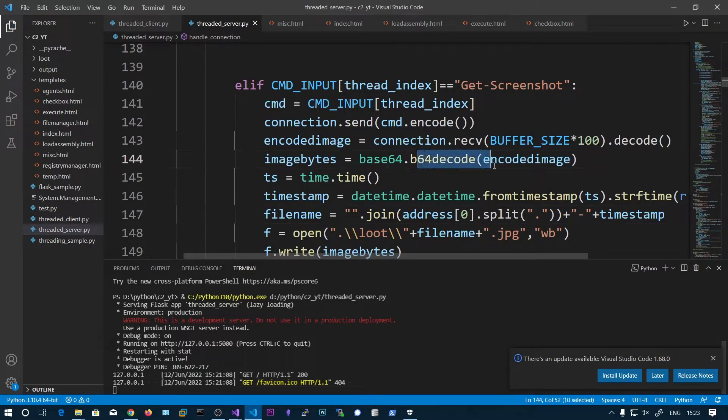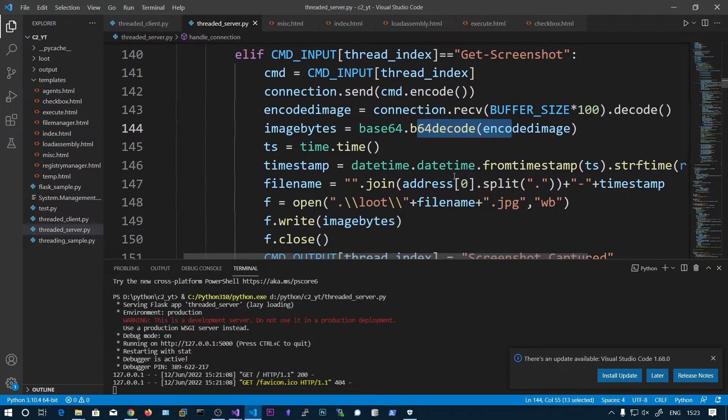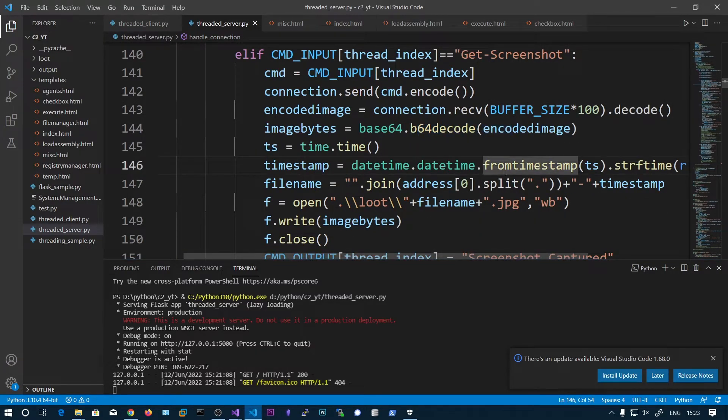So after that I am decoding this here and then adding some timestamp. So this is the timestamp.